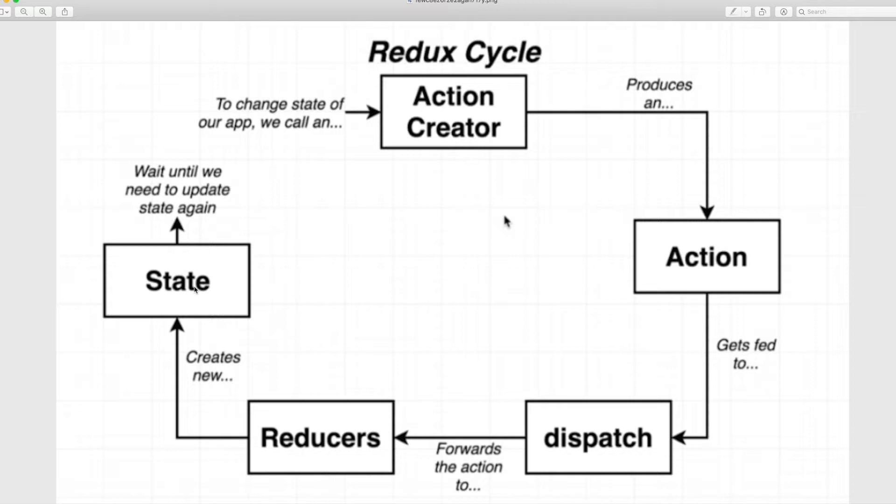But if you've already worked with React, you should pretty much know how Redux will work, and you'll be able to understand all these terminology, because it's very simple.